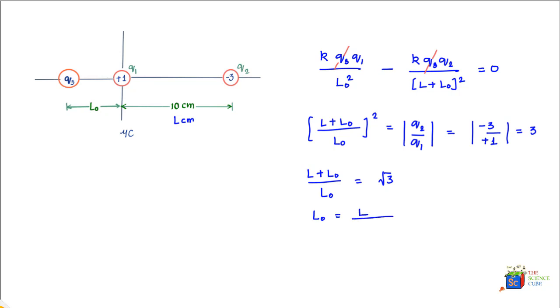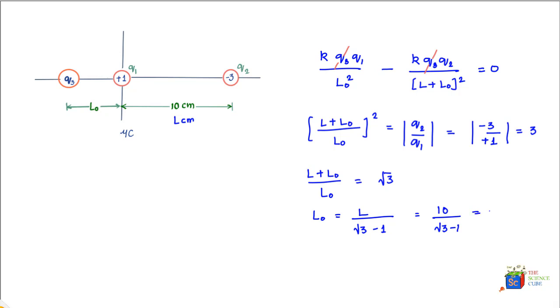If you put the value of L as equal to 10 centimeters, what you get is this equals 10 upon root 3 minus 1, which equals about 14 centimeters.